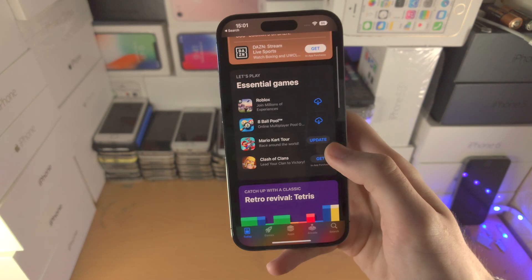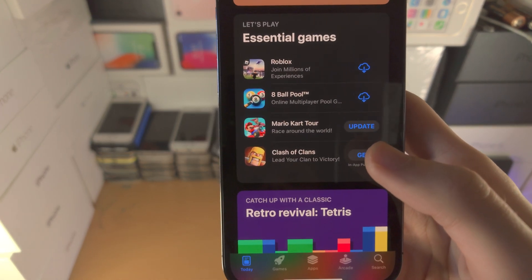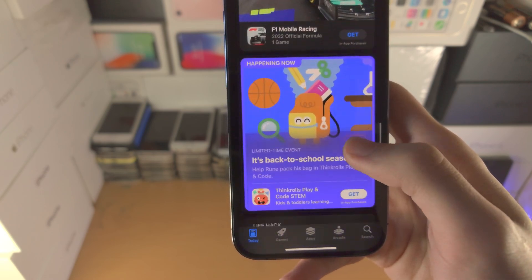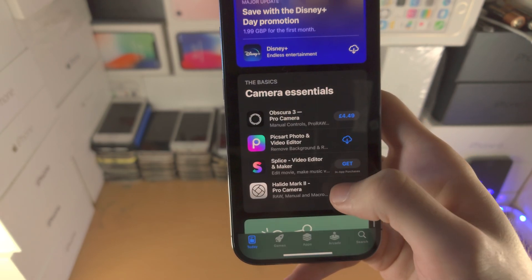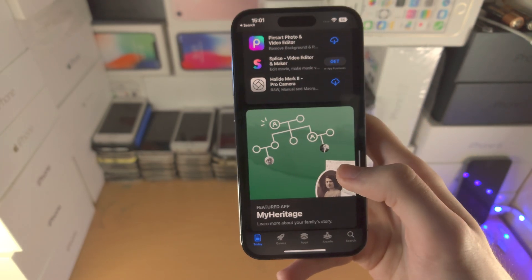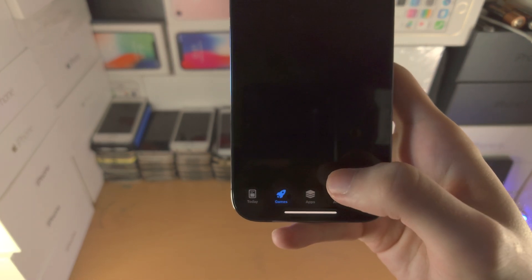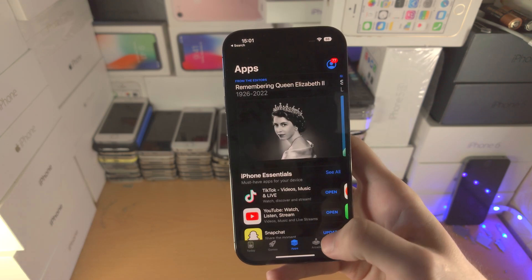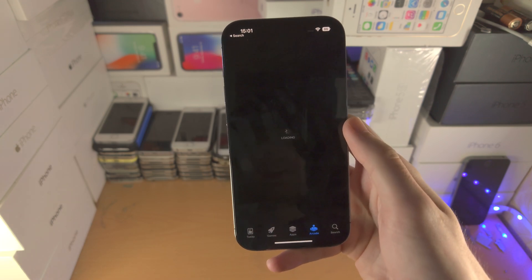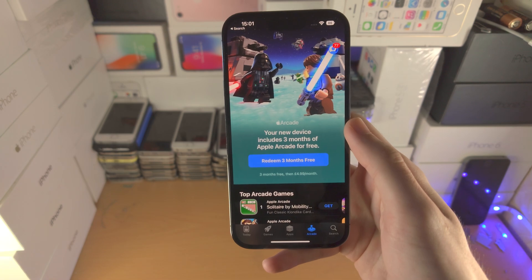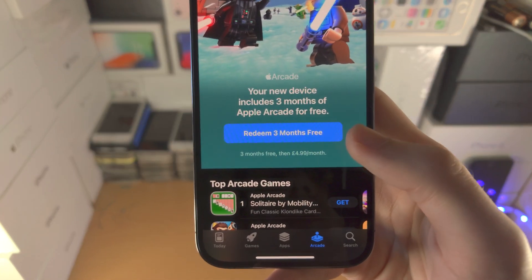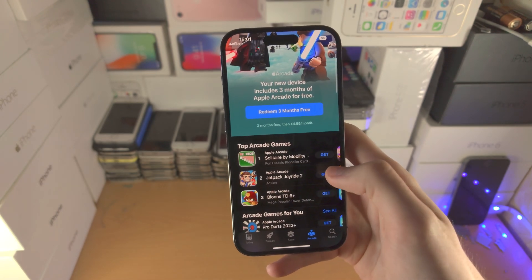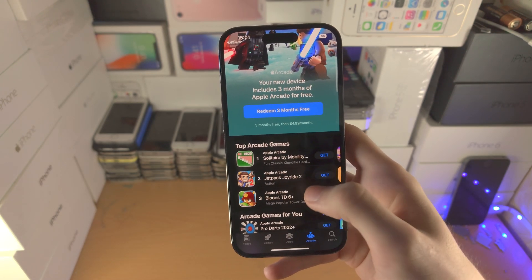In the today view, these are applications and games which are picked by the developers of the App Store. You can scroll all the way down and take a look at these. You then have categories for games, apps, and Apple Arcade. This is a subscription service, but with your iPhone 14 Pro you can get three months for free and play all of these arcade games right here.